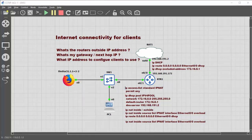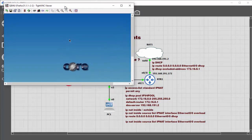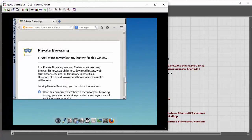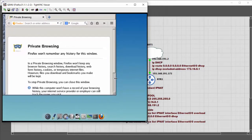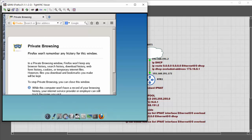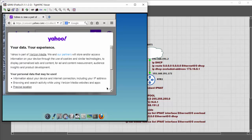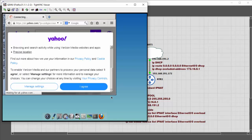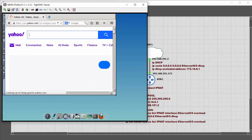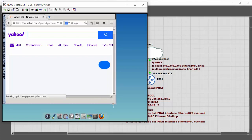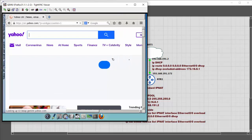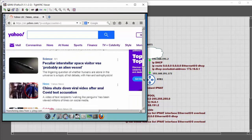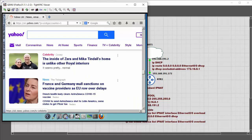Let's move on to Firefox now and start it up to verify with a browser. Firefox is downloadable from GNS3. We browse to a site to confirm web browsing works through the configured NAT and routing setup.